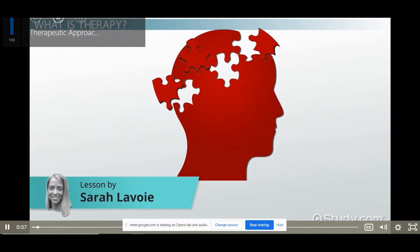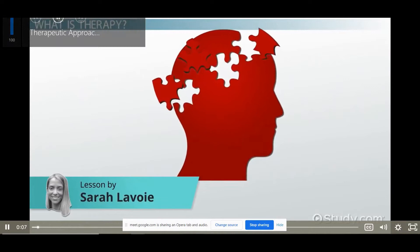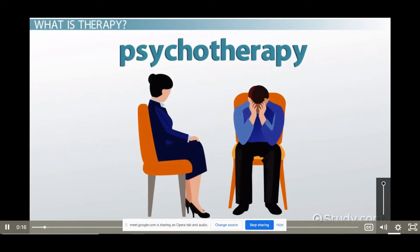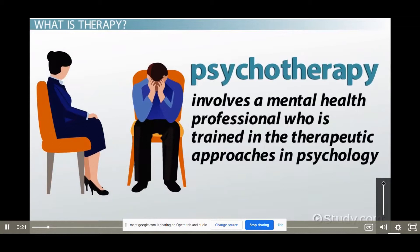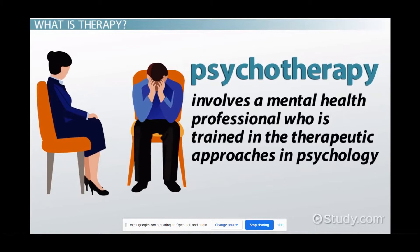There are two major types of therapy for treating mental disorders. Biomedical therapy is the use of medical interventions, most often prescription medication. Psychotherapy has been found to be just as effective and involves a mental health professional who is trained in the therapeutic approaches in psychology. The basic thing — what a therapeutic approach or what psychotherapy means.